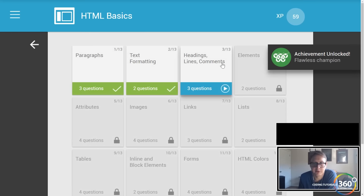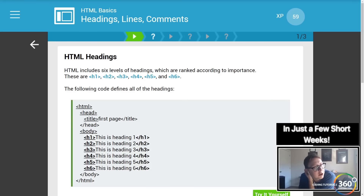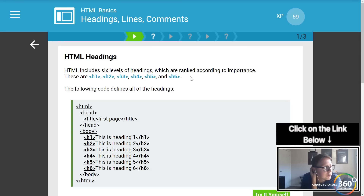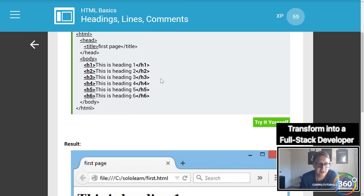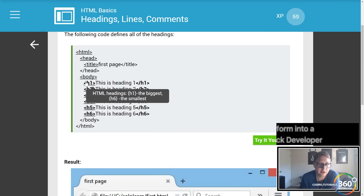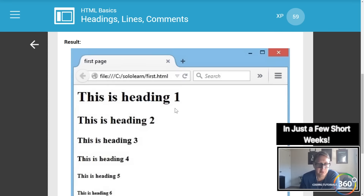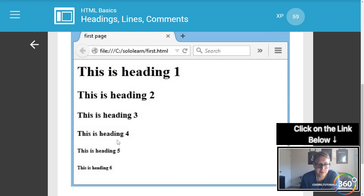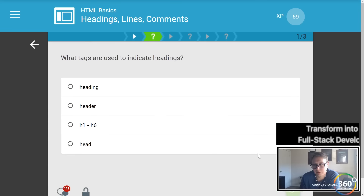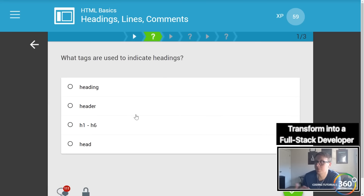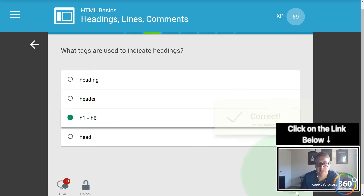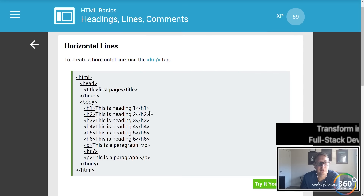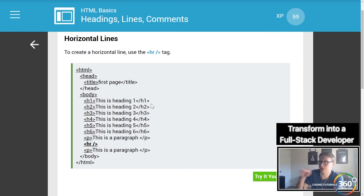Headings, lines, and comments — comments are pretty crucial to your code. Headings are basically various size text; it goes from h1 being the largest to h6 being the smallest. You can see the output right here — pretty straightforward. A heading is supposed to be big and bold to showcase what's going on.